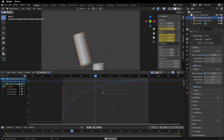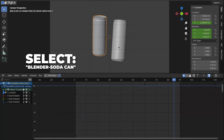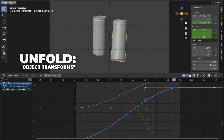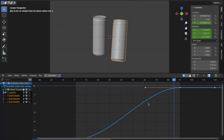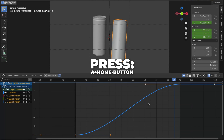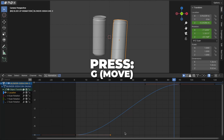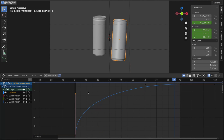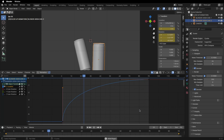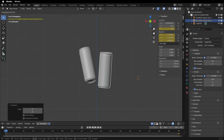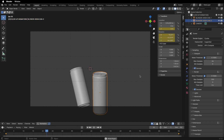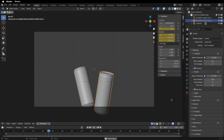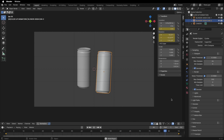Let's play the animation by hitting the spacebar — I think this looks good. Now let's do the same for the second Blender can. Select the second Blender can, unfold the object transforms, then hide all keyframes except the Z location. Press A plus the Home button, select the right handle, then press G to move the handle. I'll give you a few seconds. Let's play the animation — I just changed the rotation on Blender Can 2 at frame 1, and now it looks so much better.